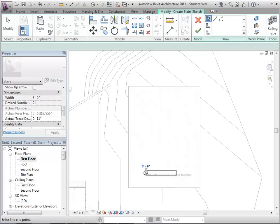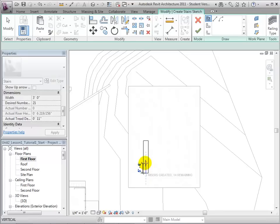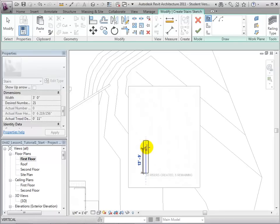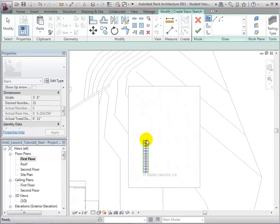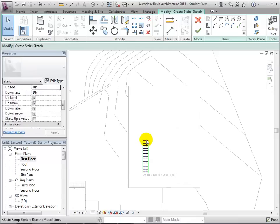To sketch a run line, we will click on a starting location and then move the cursor along the desired path. Revit automatically places risers based on the constraints and dimensions set in the properties. Notice that the risers remaining decreases as the number of risers created increases.